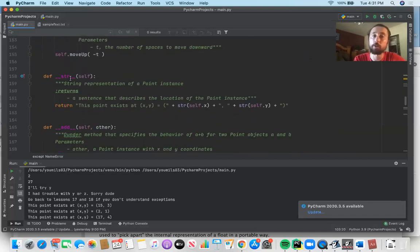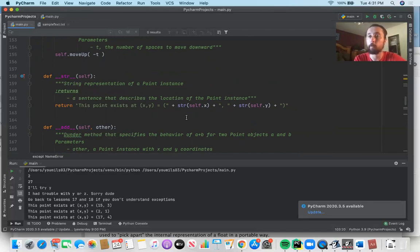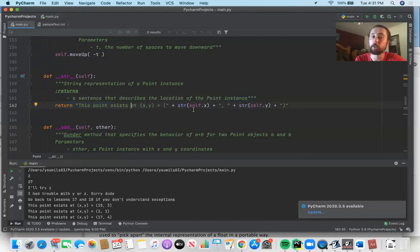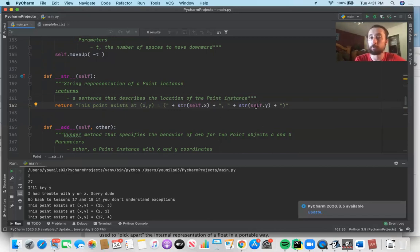In lesson 35 we talked about the __str__ dunder — this str function with two underscores before and after it. It's a string representation of a point instance. We can specify to Python what we want printed if we try printing an instance of the Point class. Here we specify output like 'this point exists at x, y equals (x_coord, y_coord)', concatenating string representations of the coordinates since we can't concatenate a string directly with an int or float.